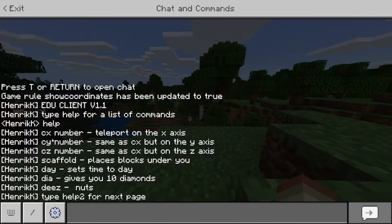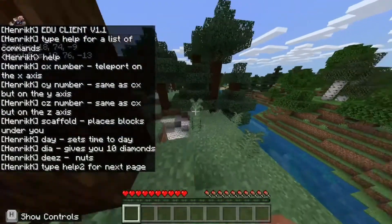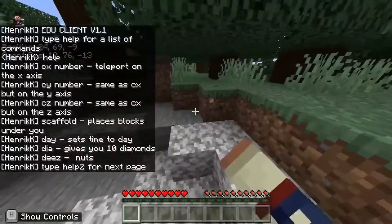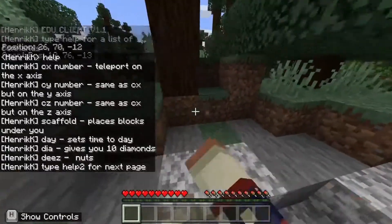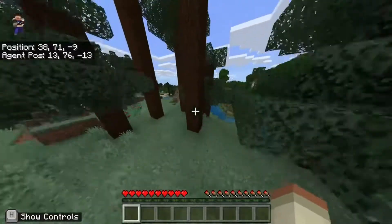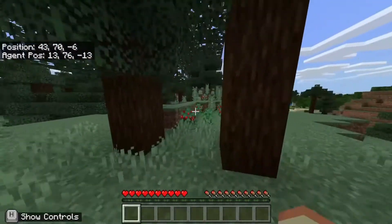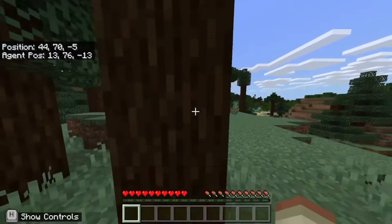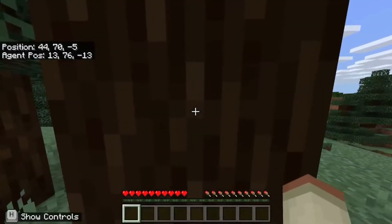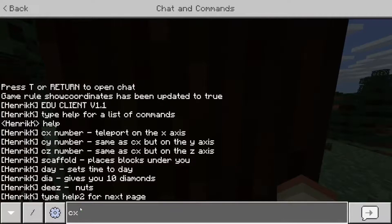So, 'cx' is teleport on the x-axis, or clip — clip x and clip y and stuff. We can see here, this is x — you see x is going up here. We do 'cx' and then that many blocks, so it's two, so we can go through the tree.